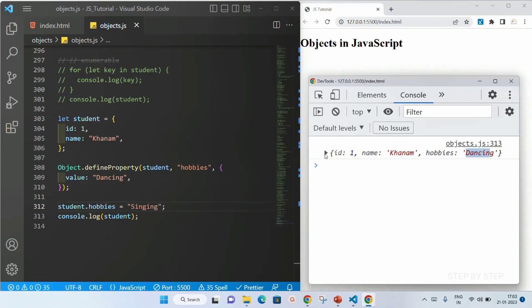This defineProperty will be very useful when you want to protect data that should not be changed by anyone. It is useful in user IDs, employee IDs because those are unique to each and everyone. It is used in Aadhaar card and PAN card numbers because those are unique identities of an individual person — nobody can change that. So we can just use this defineProperty.